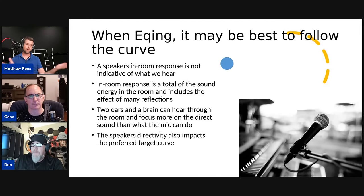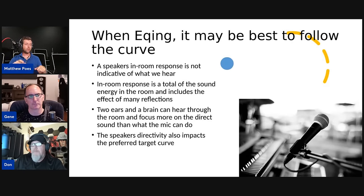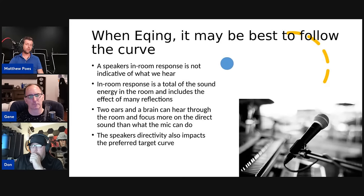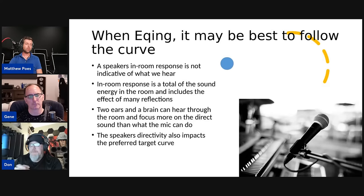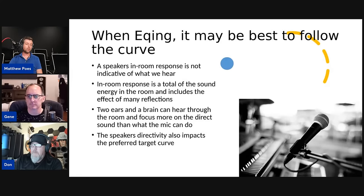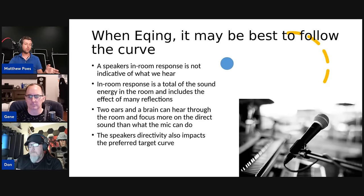When EQing, it may be best to follow the curve. The steady-state response doesn't equal what you hear — two ears and a brain can hear through the room and focus more on the direct sound than a microphone can. The speaker's directivity also affects the preferred target curve. If you apply Harman's preference curve to a speaker with very narrow directivity, it's probably actually going to make that speaker sound too bright.